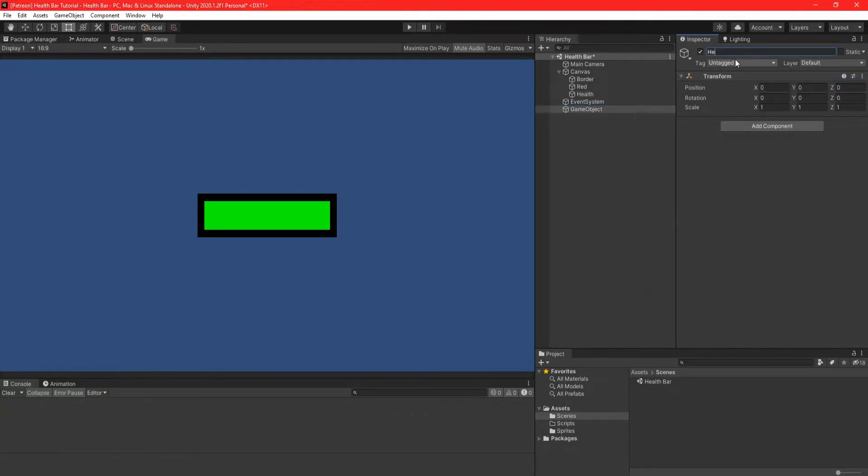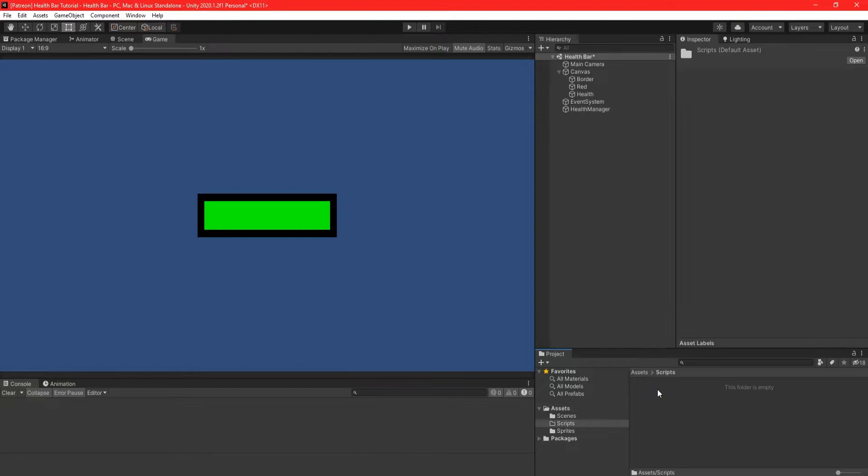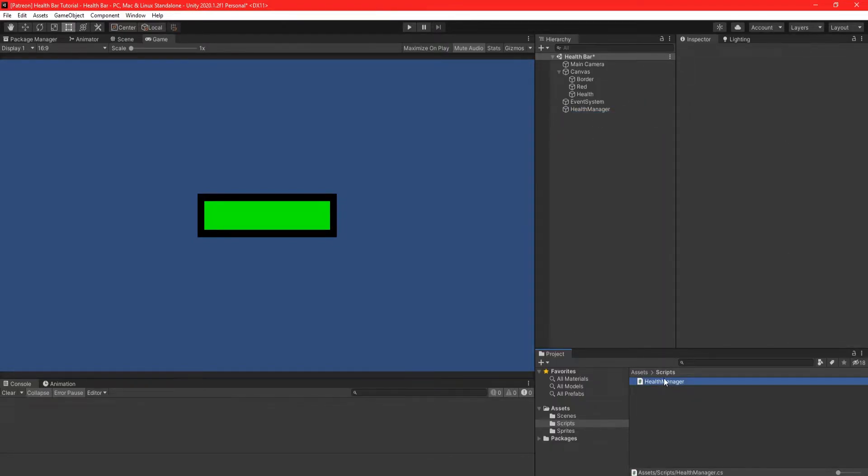Create an empty game object and call it health manager. Then create a new C sharp script called health manager and drag it onto the newly created game object.